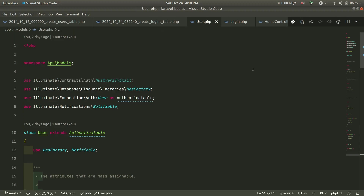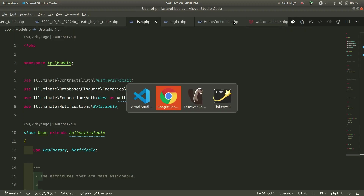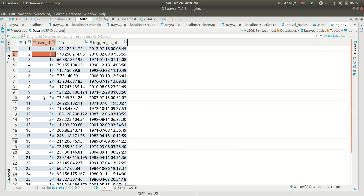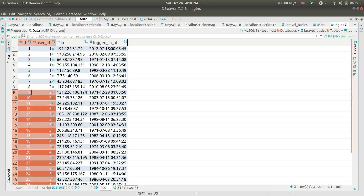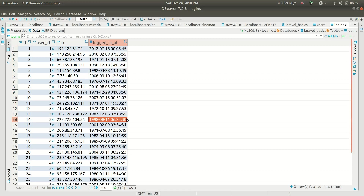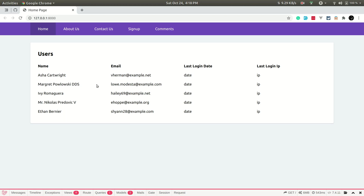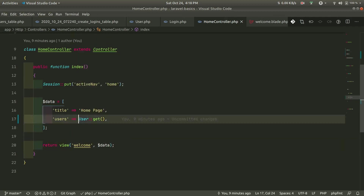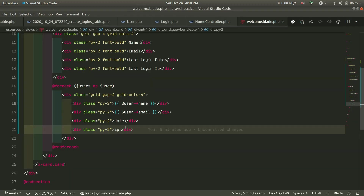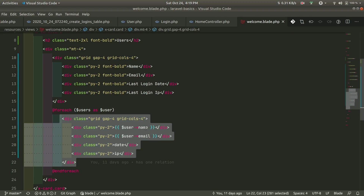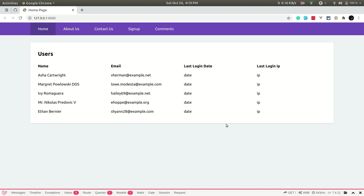We have these models — the users model is here. In the database, I have five users in the users table and all the login information in the logins table; some users have five logins, some have six. In the browser this comes from the home controller, which passes all users to the welcome view, where I'm looping through them and showing the user's name, email, and date — but IP address is not added yet.